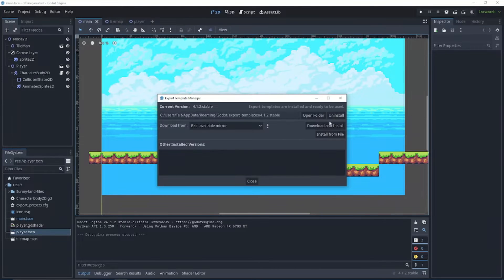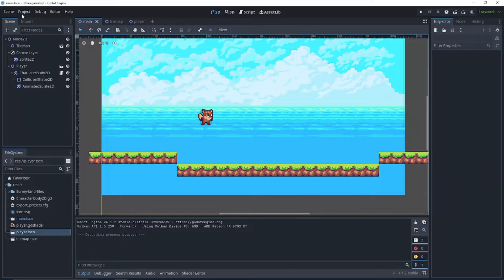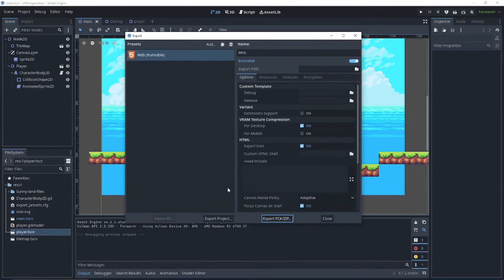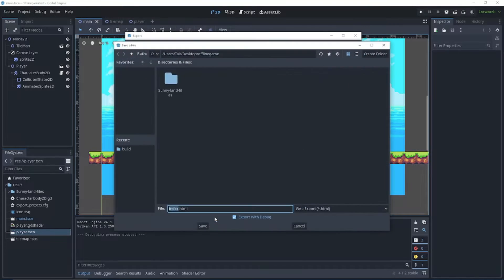Once that's done installing, you're able to close out of it and go back up to project and export, and you'll see our errors gone. So let's export our project, shall we?